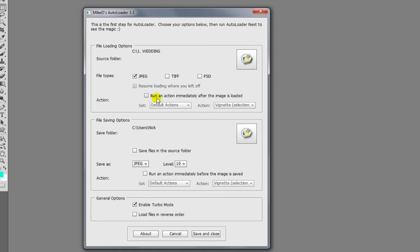Now most people don't do that, you want to work on the photo first, but you have the option to run the action immediately after you've worked on the photo and before it is saved. It's just good if you're running a load of photos through and you want to do a black and white action on every single photo.